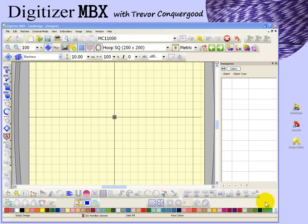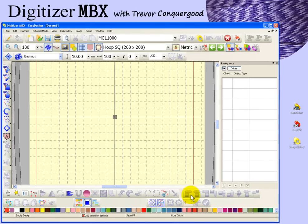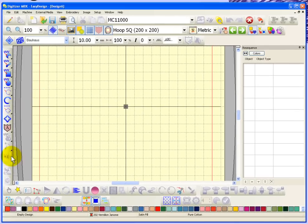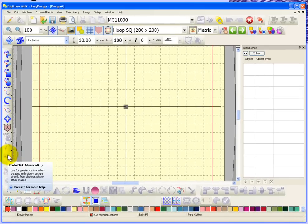In this segment I'm going to take a look at the photo click tool which is found here on the left hand side at the bottom of your design toolbar.